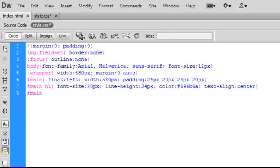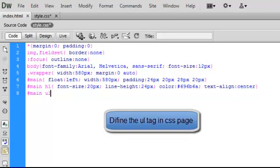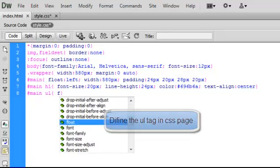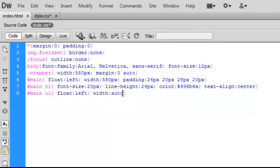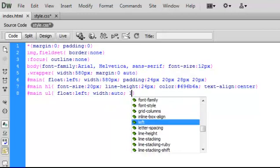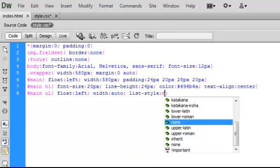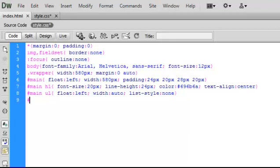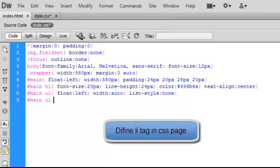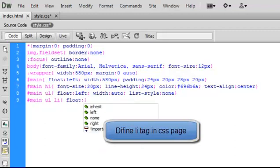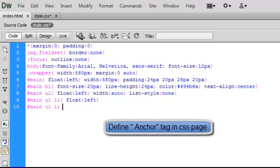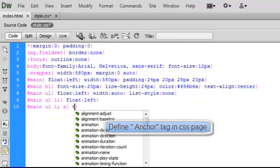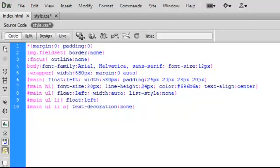Now let's define the unordered list and list tags inside the CSS. As we have successfully placed all our images and defined their position using the CSS, we can now define the anchor tag inside the CSS.